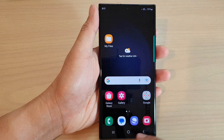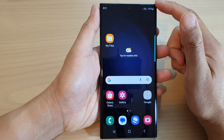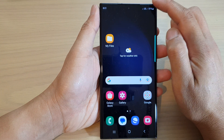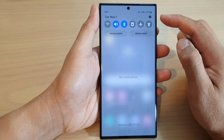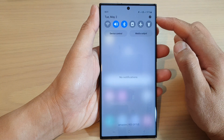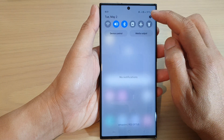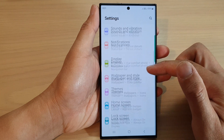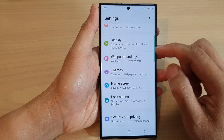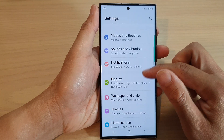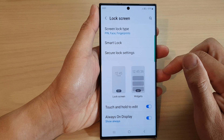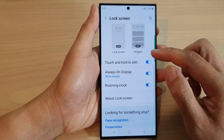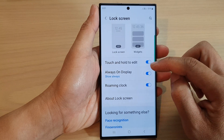First, tap on the home button to go back to the home screen. From the home screen, swipe down at the top and in the quick settings panel tap on the settings icon. Next, scroll down and tap on Lock Screen, then go down and tap on Always On Display.